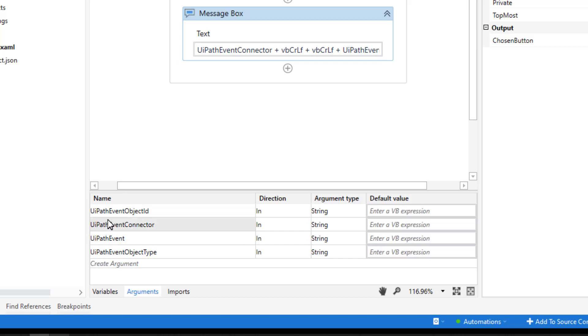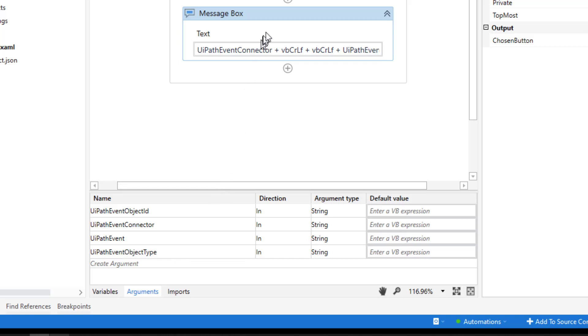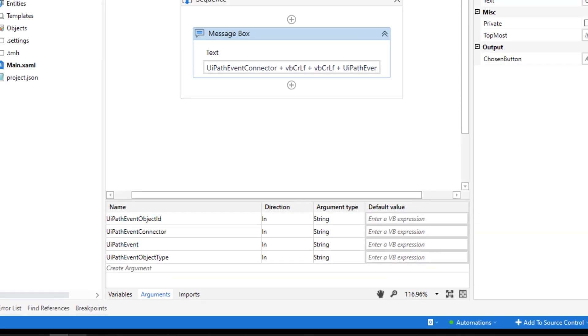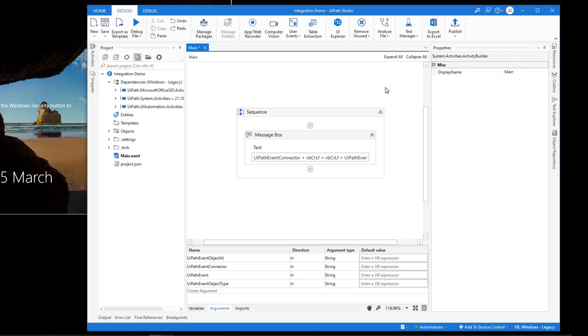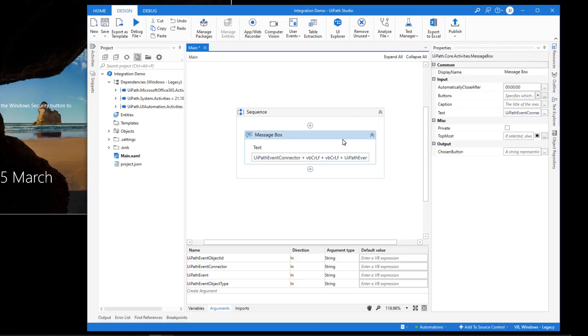We always receive these four arguments whenever a trigger fires and launches a process. We have the UiPathEvent object ID, UiPathEvent connector, UiPathEvent, and the UiPathEvent object type. And what I'm simply doing is I'm just displaying these four in a message box. And this message box closes after 10 seconds. I'm actually going to disable that because we want to be able to close the message box ourselves.